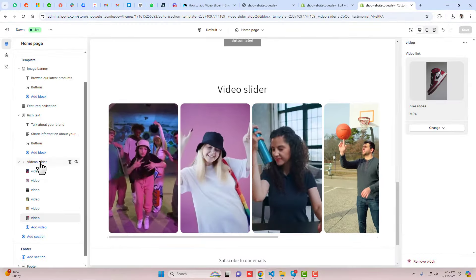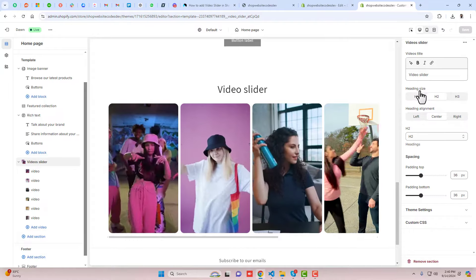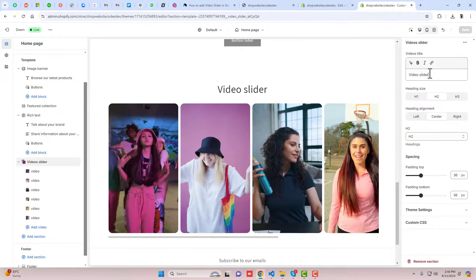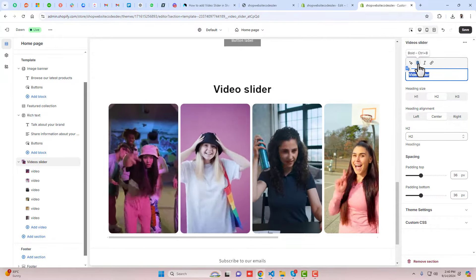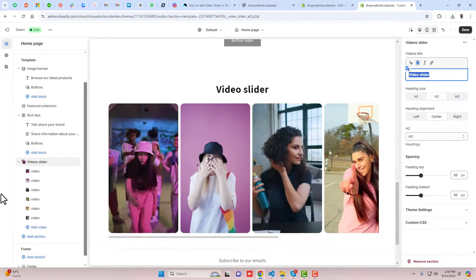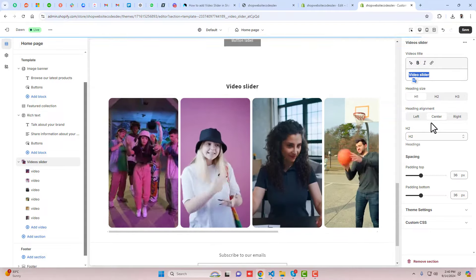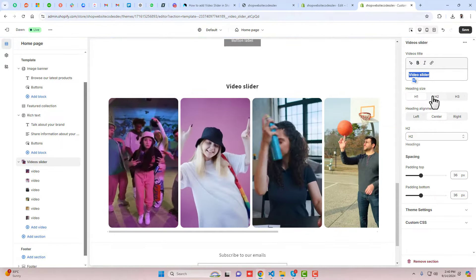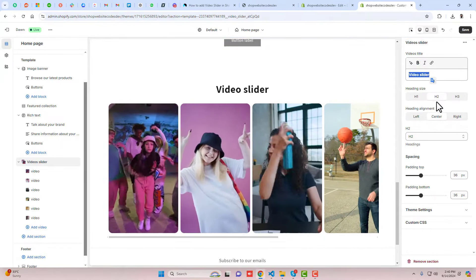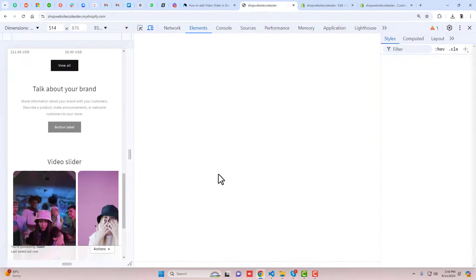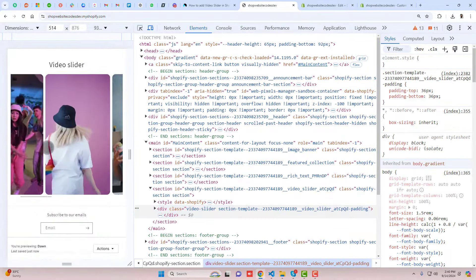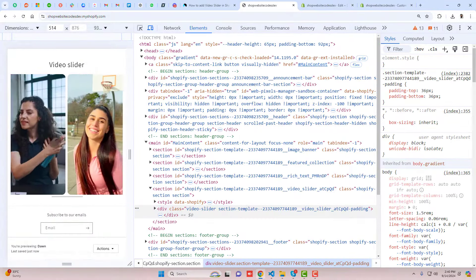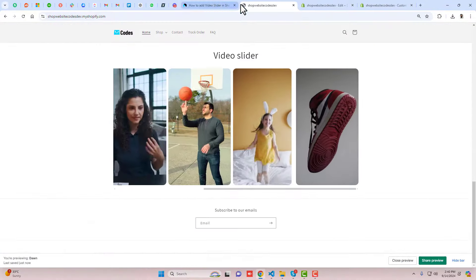Here on my screen you can see this is the desktop view where all these videos are displaying vertically and you can slide it. If you see the mobile view also, it's also a kind of slider. You can add this feature into your store.